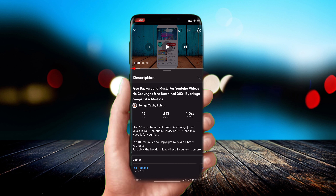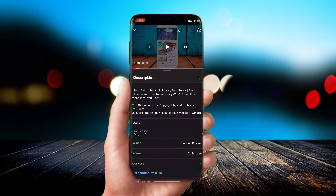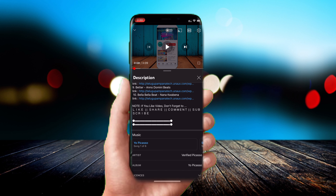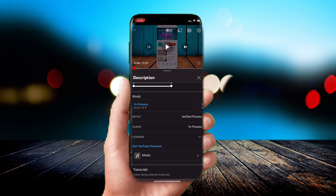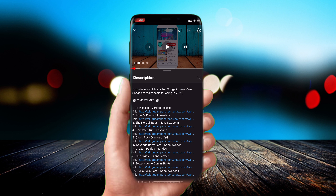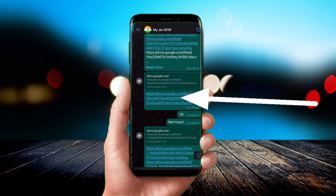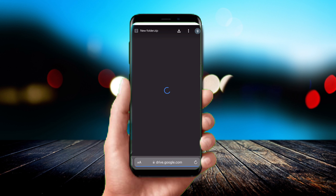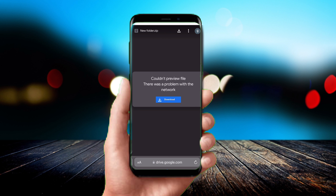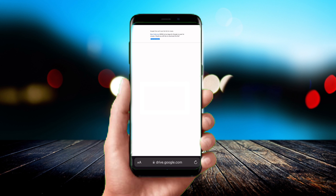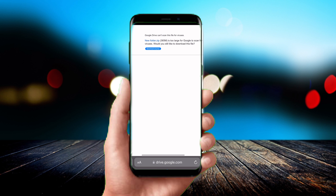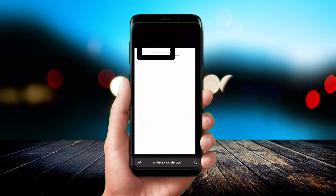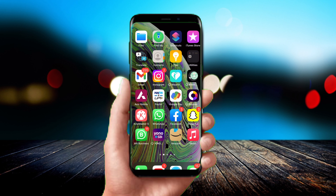First, we have the video. Click the description link. You can click the link in the description to get more. Click the down button and the download button. If you want to download it, click on the file, then download the file — you can click on the zip file.